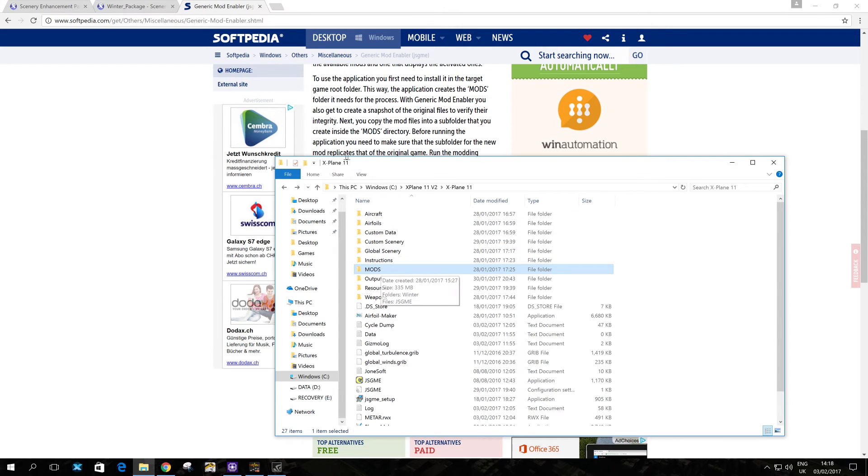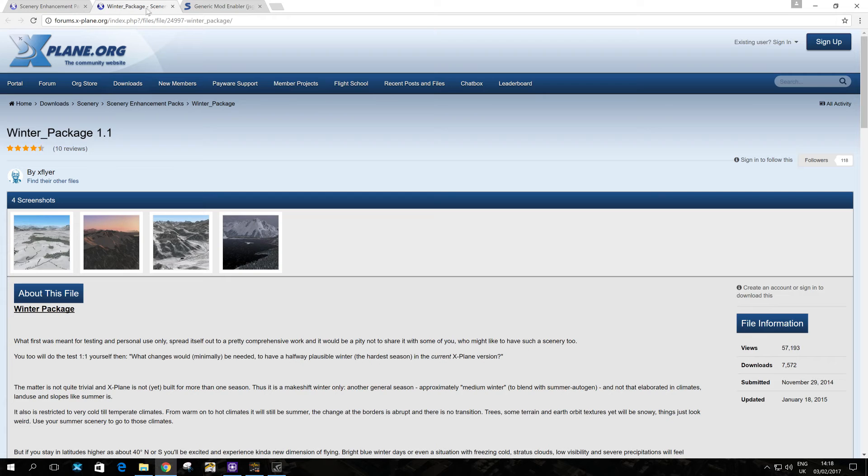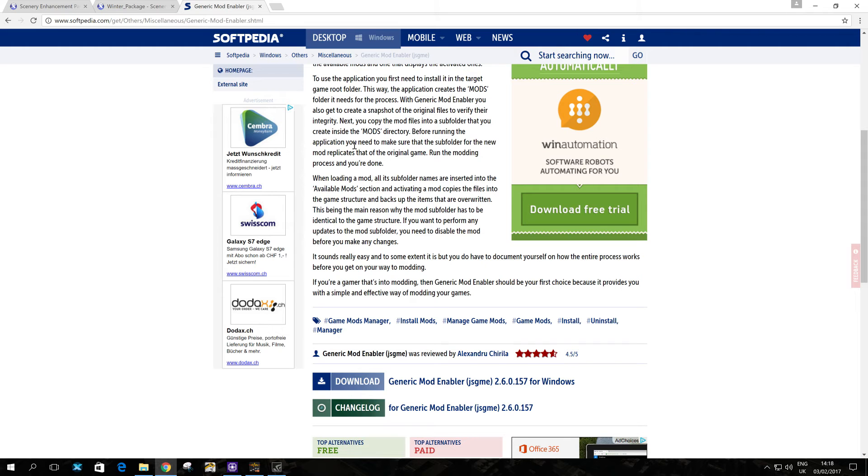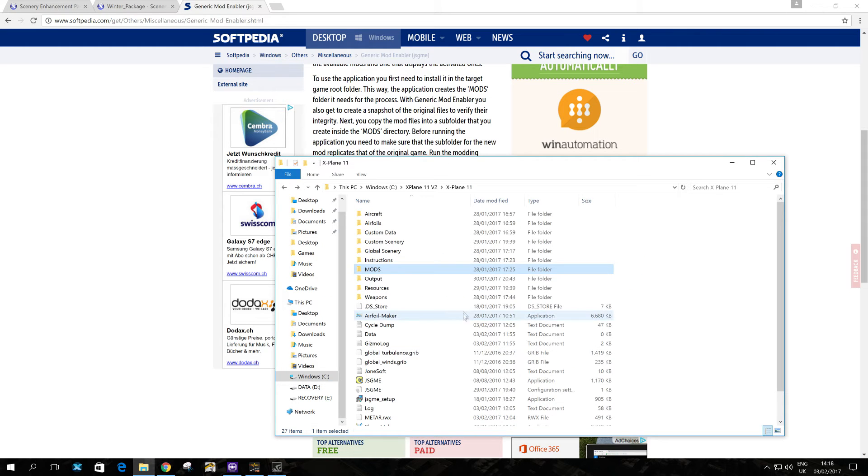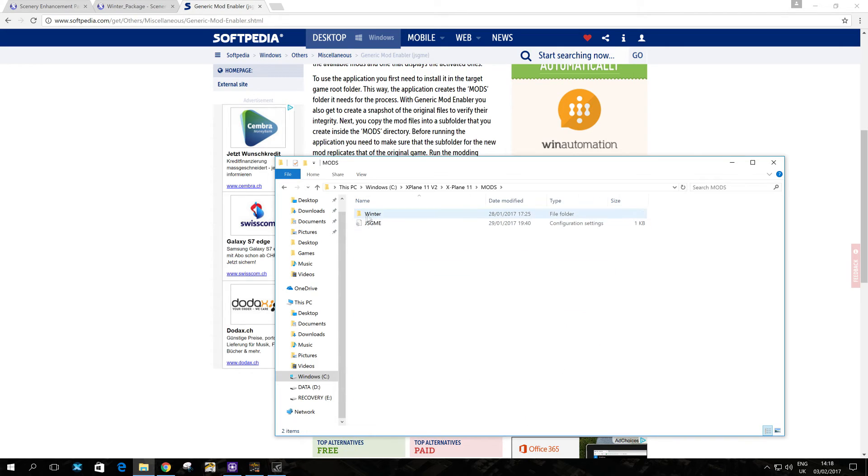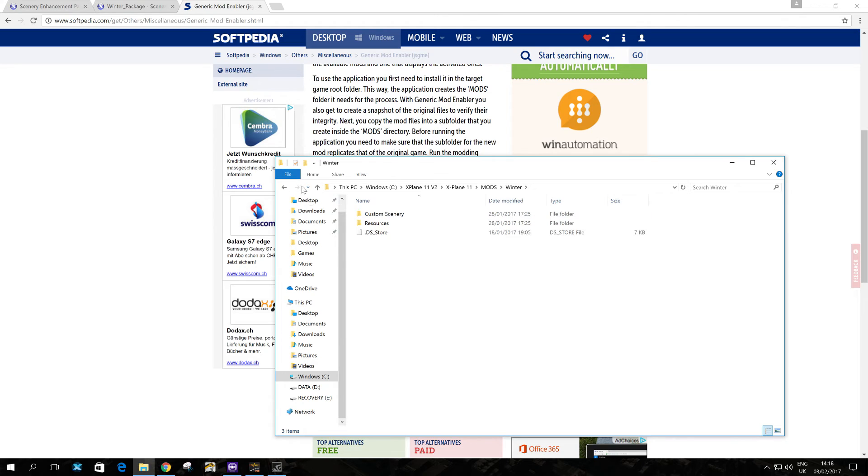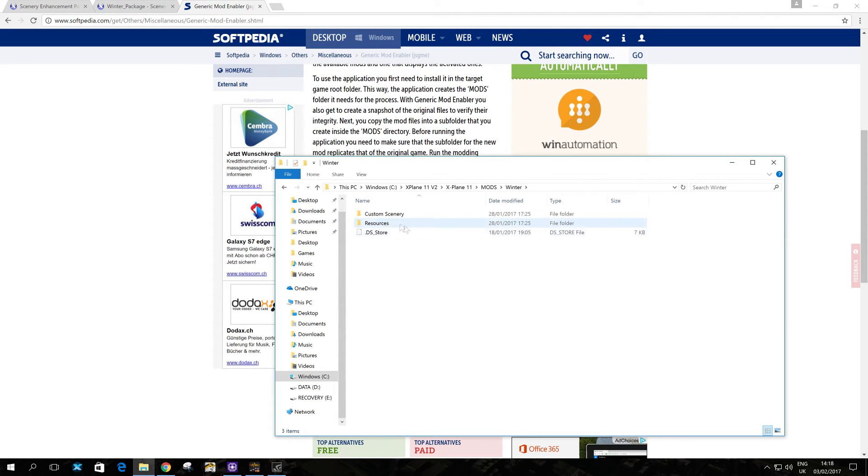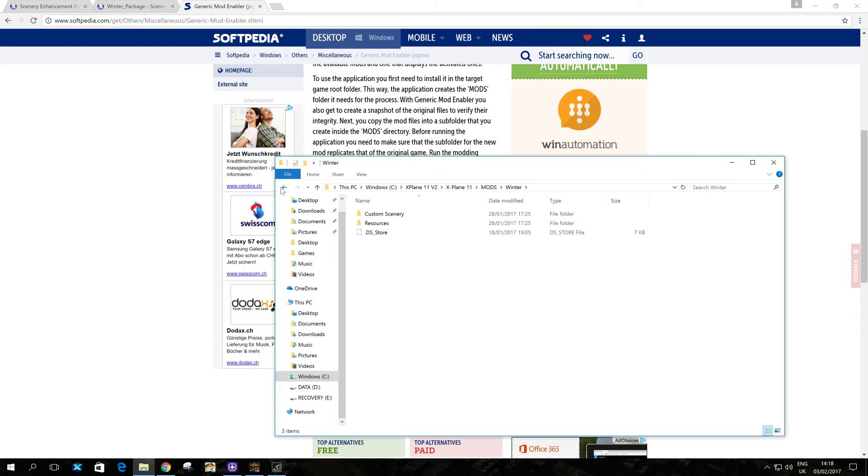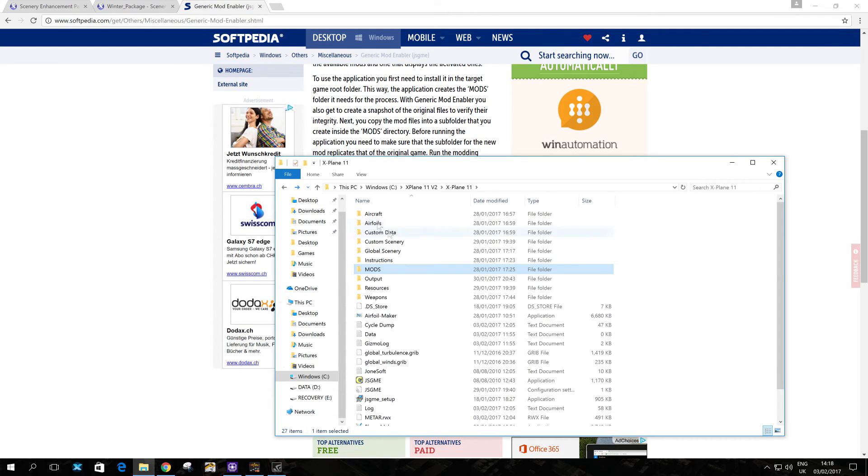Now what you then need to do with the extracted winter package that we had here, you need to copy it into the mods folder. So this mods folder essentially contains all your mods. And the winter package is the one that we're going to be using. So you can see that it has the custom scenery and site and resources. So that's all automatically inside it. You just literally need to, once you've extracted it, copy it in here. So then you've got it inside this mods folder.